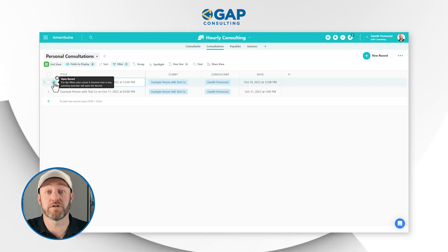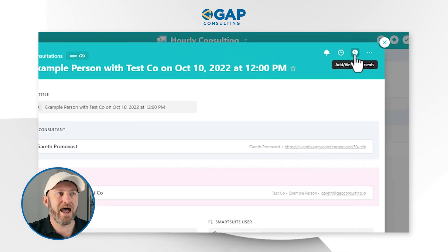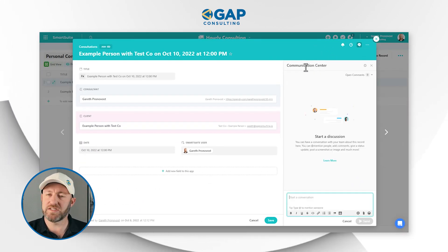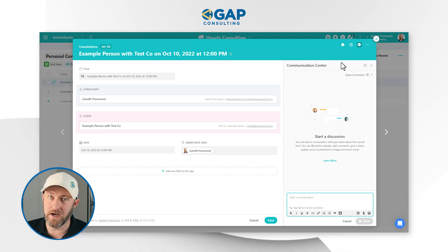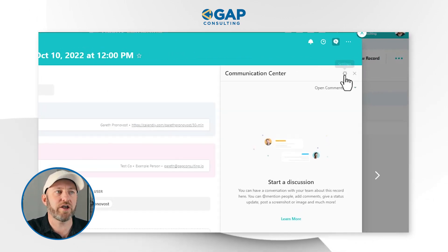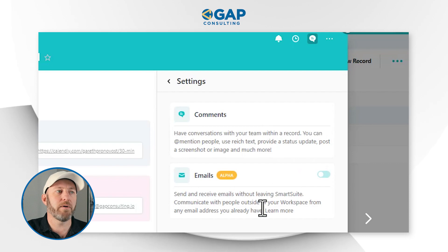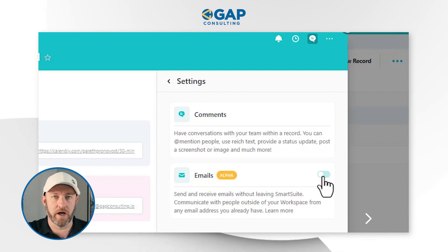Maybe I want to send an email as part of a lead flow or as follow-up on a particular consultation. How cool is it that I can now do that directly from SmartSuite? Step one: click to open the record. Once inside, you get access to the comment section — now called the communication center. This is where all communication inside of SmartSuite will exist for any record. To gain access to the email section, click on settings in the header and come down to emails. Currently in alpha for all SmartSuite users, I can toggle this on.